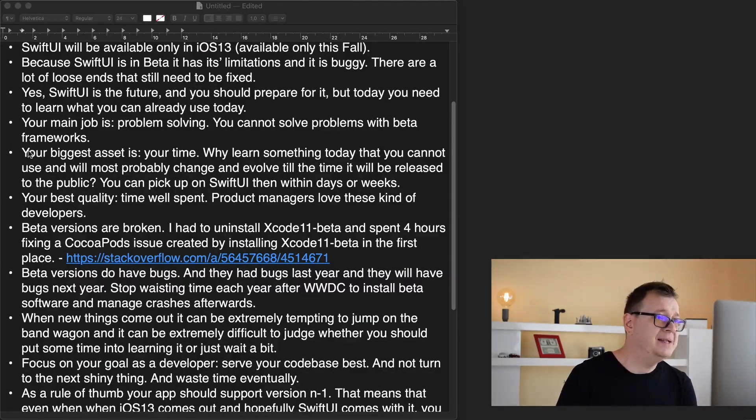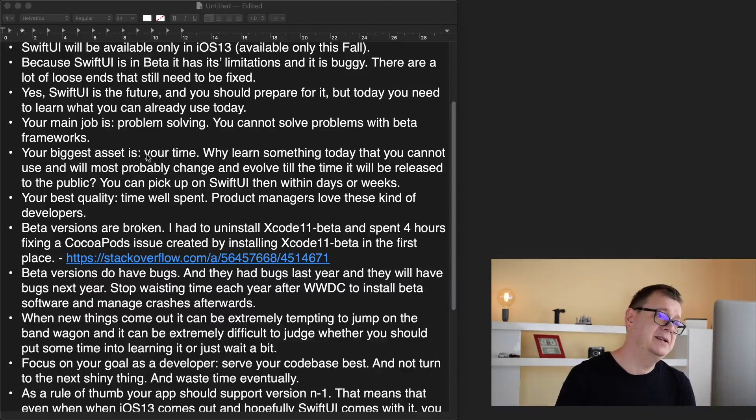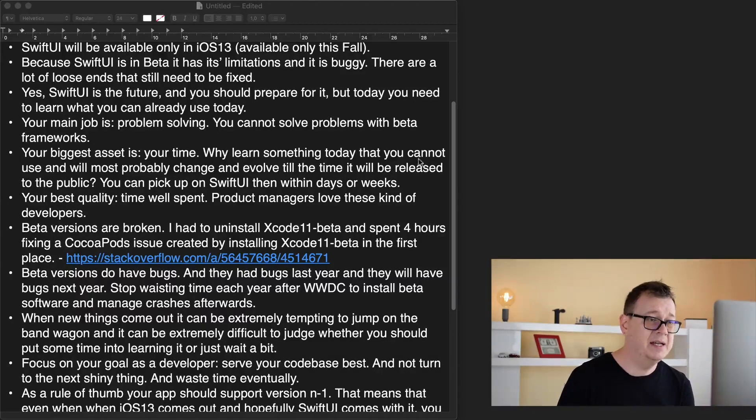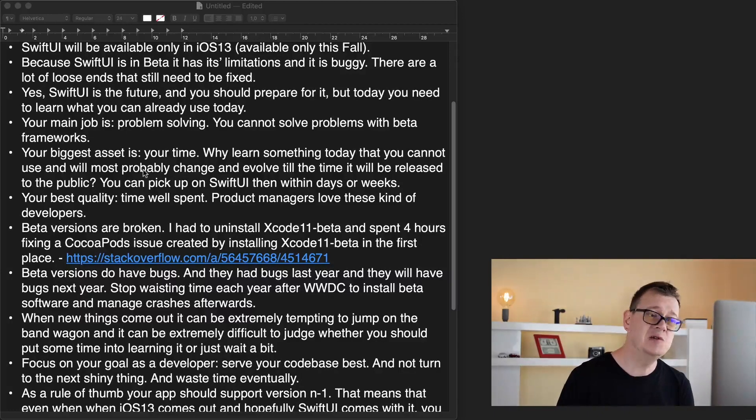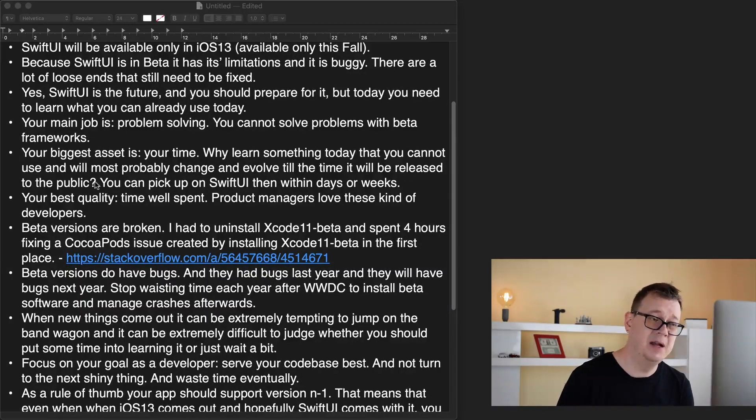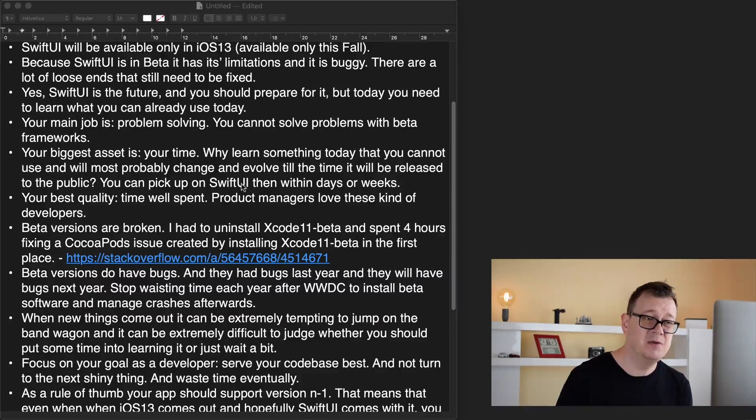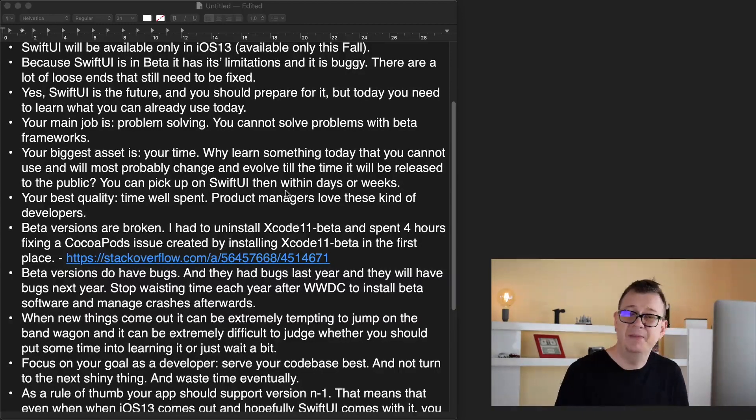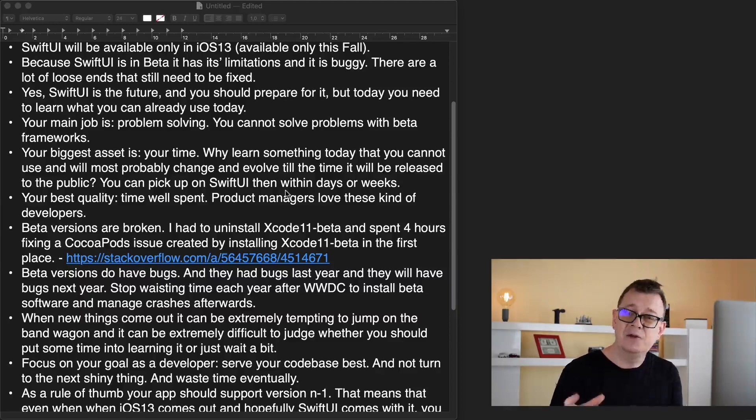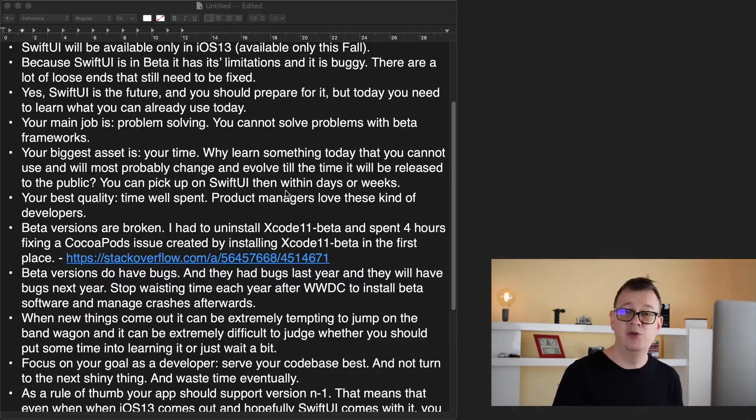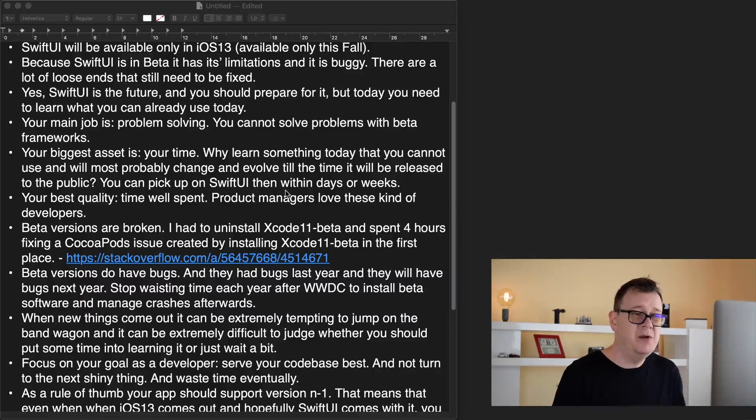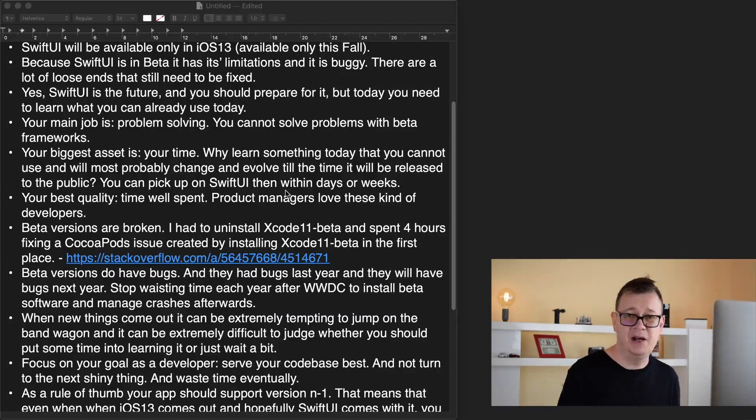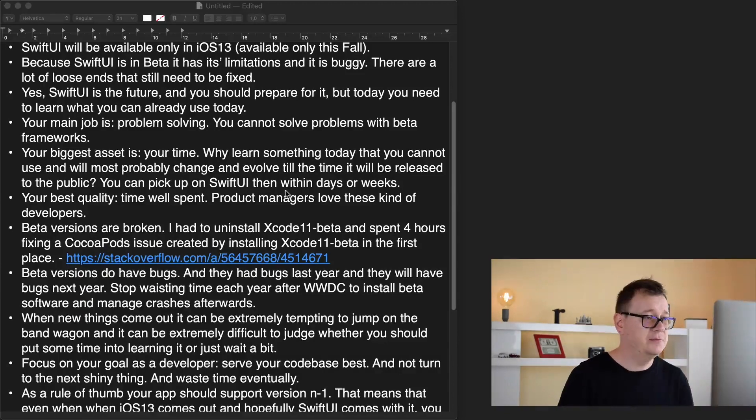Your biggest asset is your time. Why learn something today that you cannot use and will most probably change and evolve till the time it will be released to the public? You can pick up on SwiftUI then within days or weeks and of course I will be releasing then some tutorials. So you don't have to learn this right now because maybe it will change.